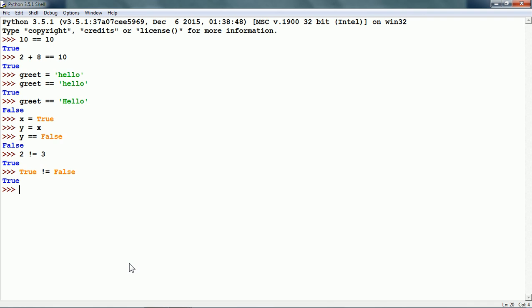Now, less than sign. 1 less than 2 is true. We can also do several comparison operations in a single expression.